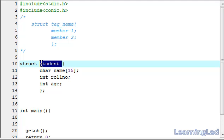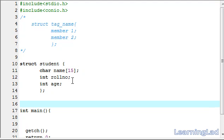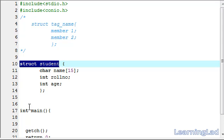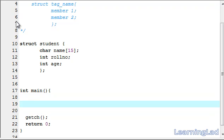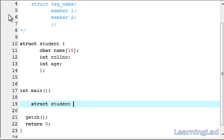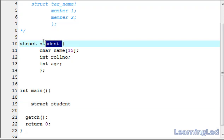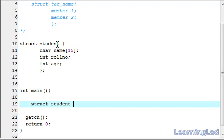Now we can refer to this student structure and create variables of this type. To create a variable of this structure, write the keyword struct, then the structure name student, then the variable name. It is similar to declaring a regular variable — for example, int x where int is the data type and x is the variable name. Similarly, struct student defines the data type, and then we write the variable name. This time we are going to call it anil.